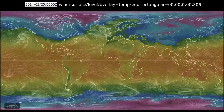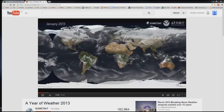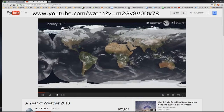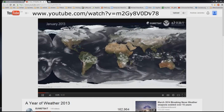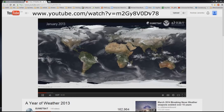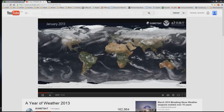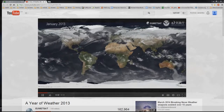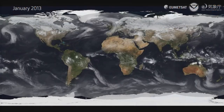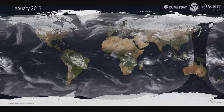I was delighted to find the beautiful EUMETSAT video, 'A Year of Weather 2013,' that combines a full year of infrared imagery of the world's clouds with NASA's Blue Marble pictures. EUMETSAT promises that this will be an annual video, and I hope it is.